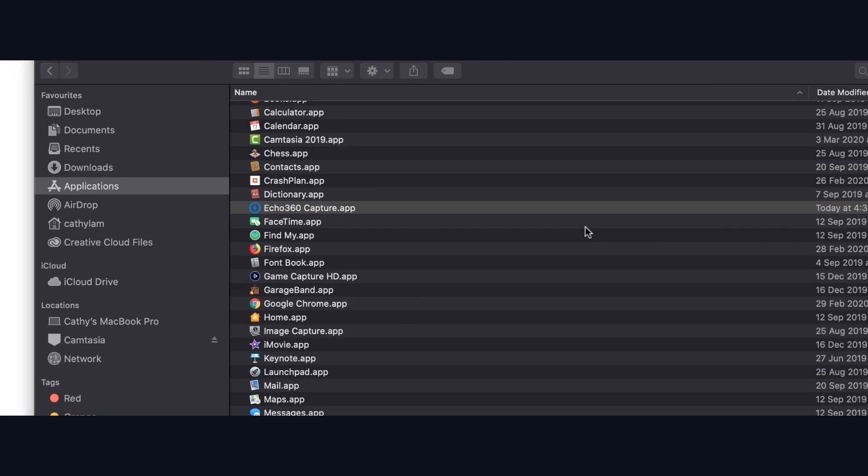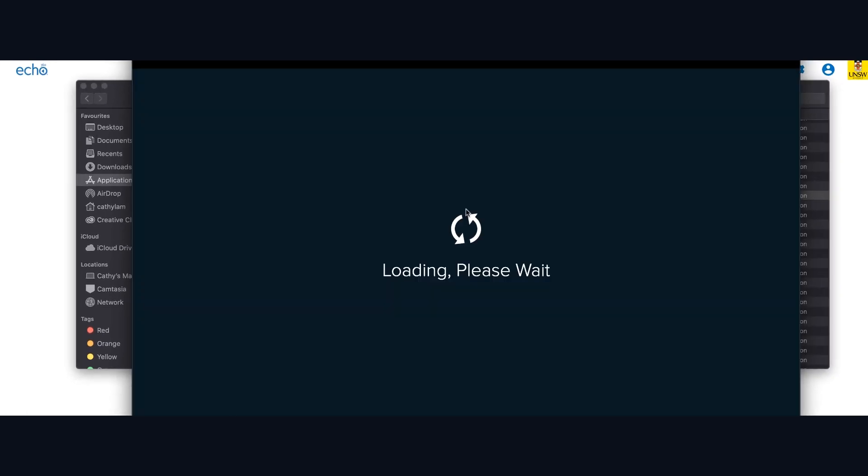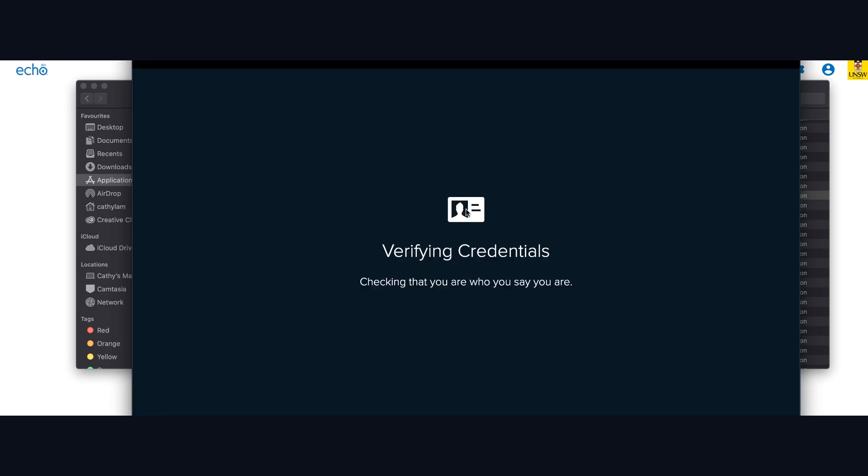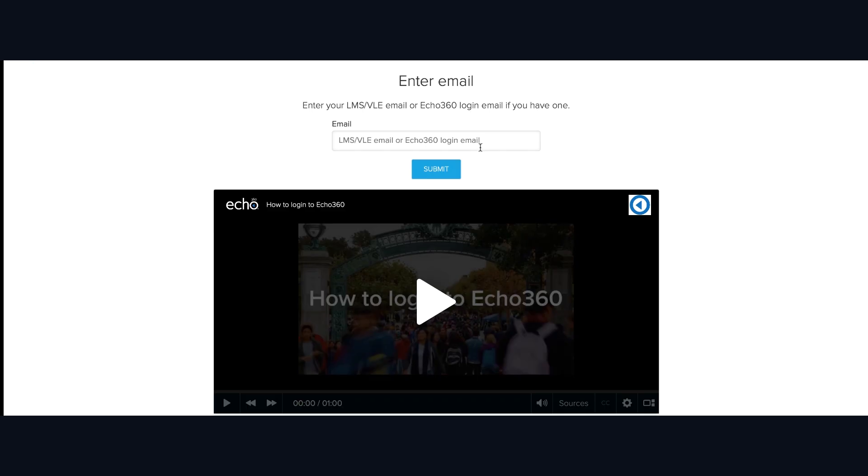Now launch the Echo360 Capture app in the Applications folder. Click on the center icon to log in. It will open a new browser.